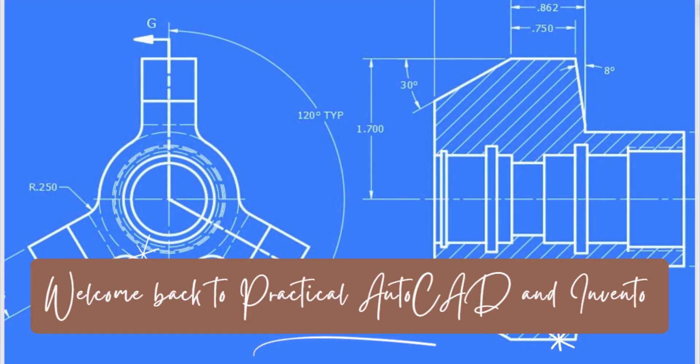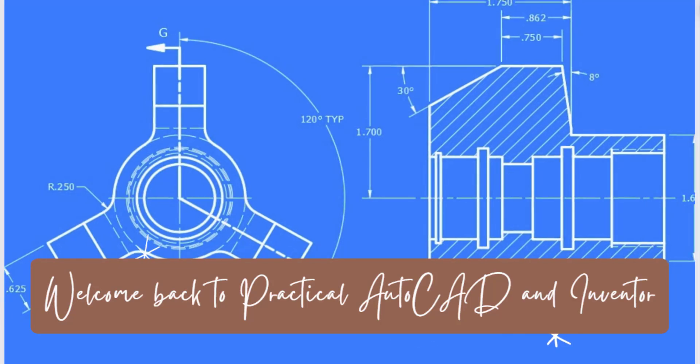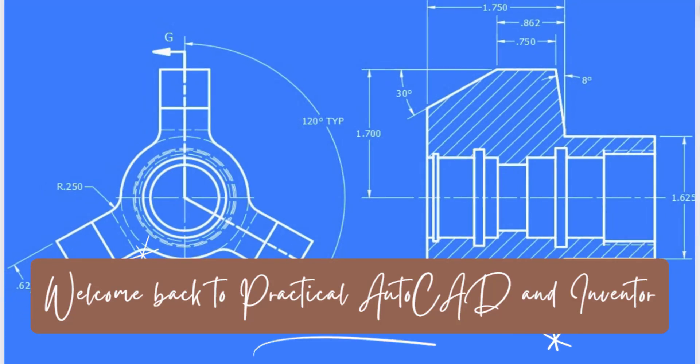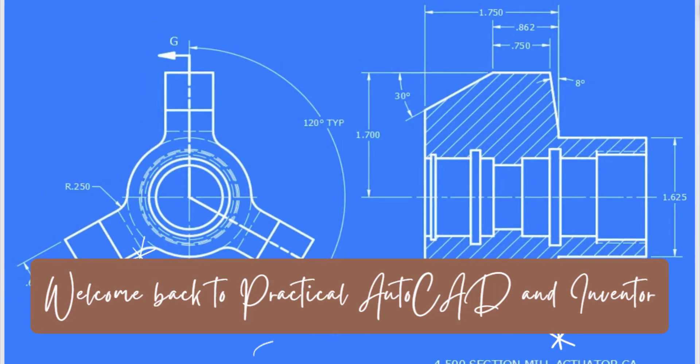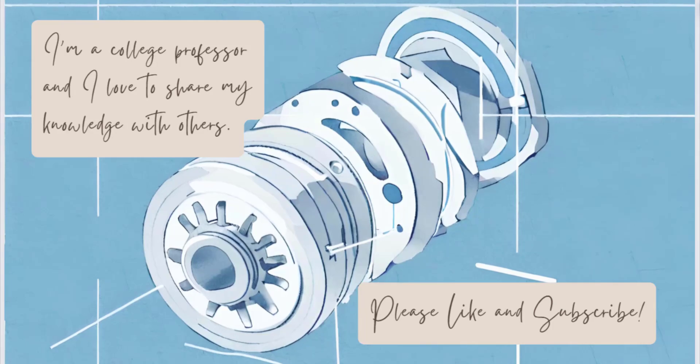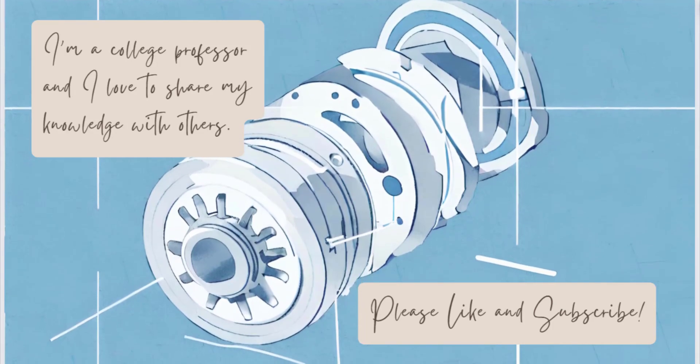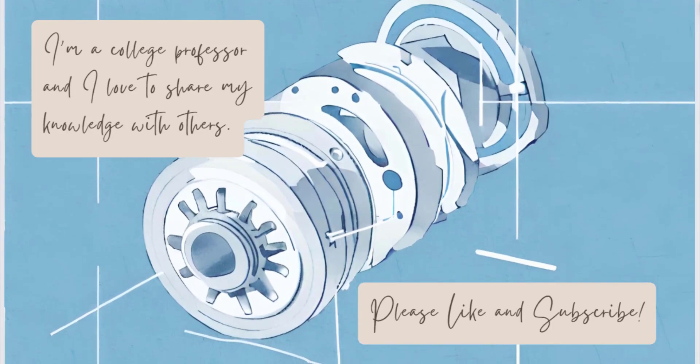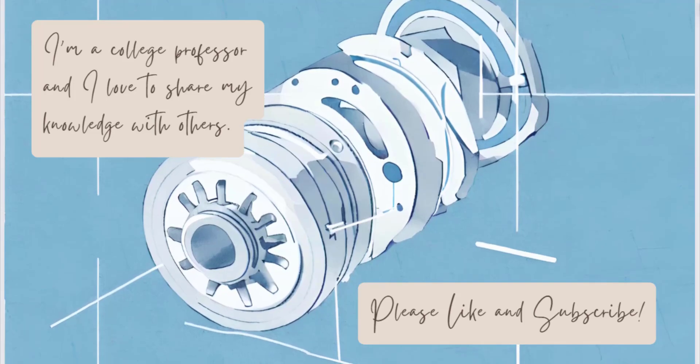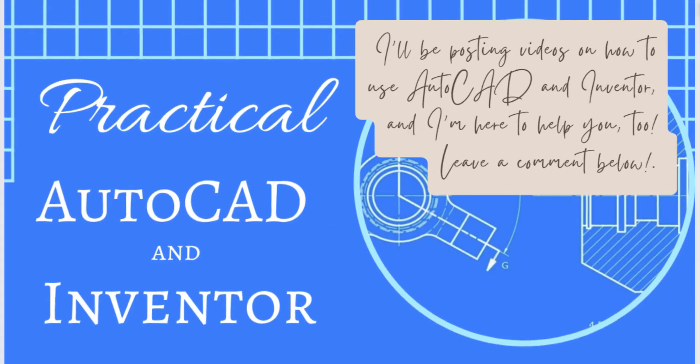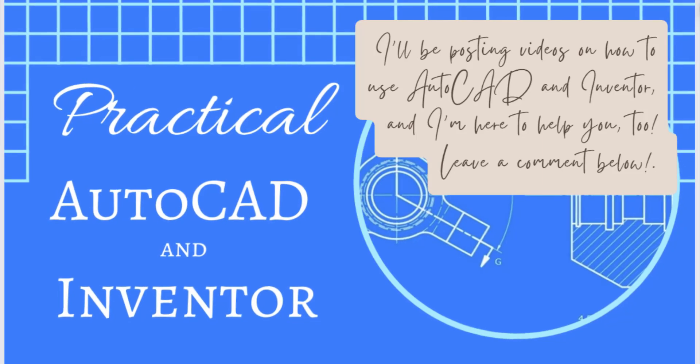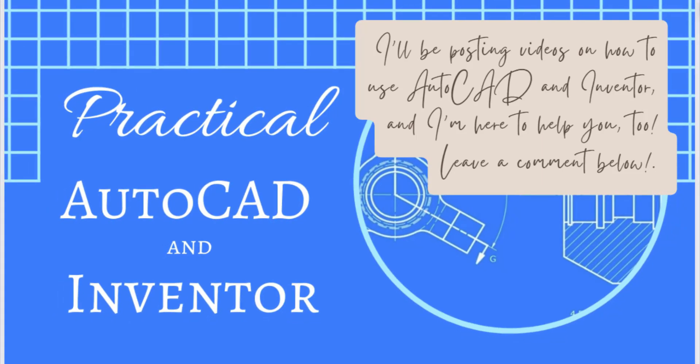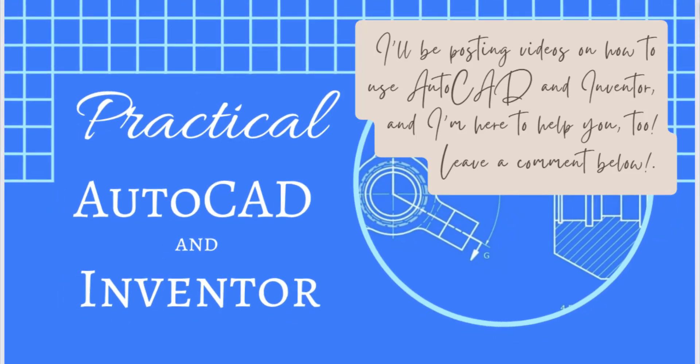Welcome back to Practical AutoCAD and Inventor, your source for practical solutions to your problems with AutoCAD and Autodesk Inventor. If you like these videos, please like and subscribe so you will be notified whenever new videos are published. Also, if you have any questions you would like me to answer, please leave a comment below. Now, on with the video.